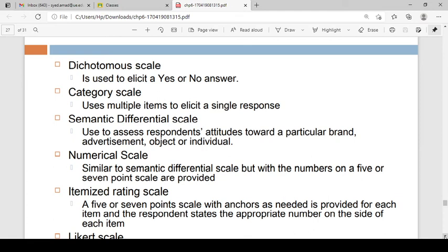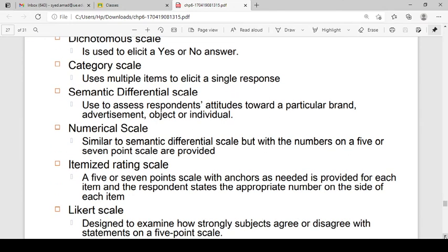The next scale uses multiple items to elicit a single response. It is used to assess respondents' attitudes towards a particular brand or advertising.